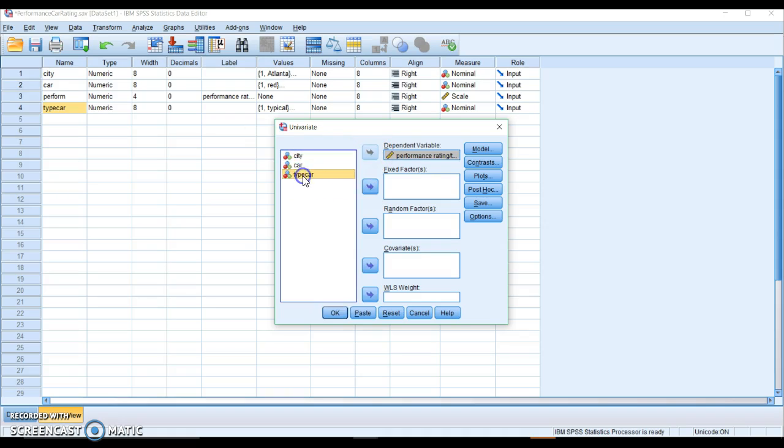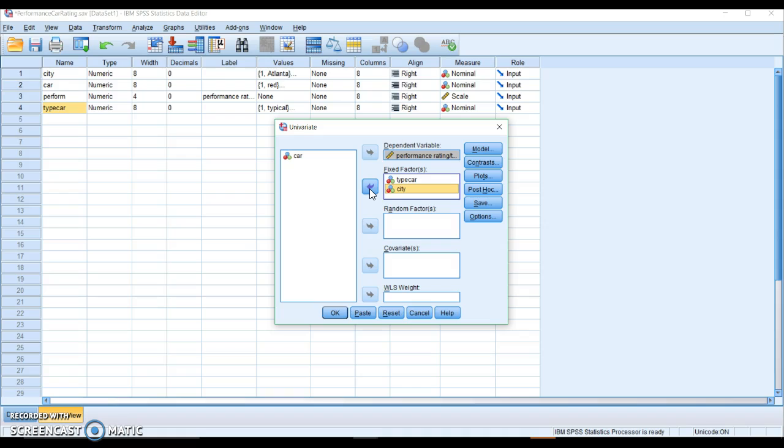Now I have two types of independent variables. So these are my two factors that I'm interested in. These are fixed factors. They are not random. They are not covariates.